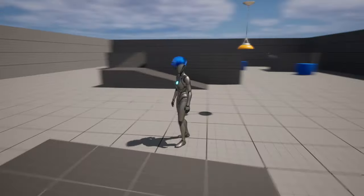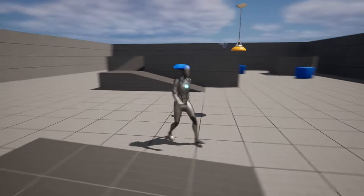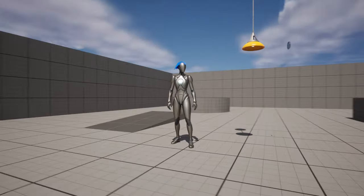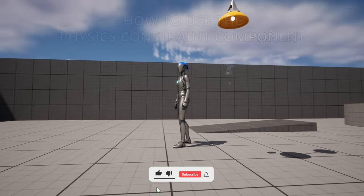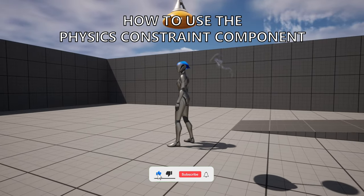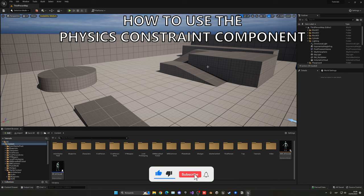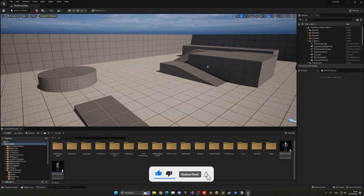What's up guys, welcome to a new Unreal Engine 5 tutorial. Today I'm showing how to use the Physics Constraints component. It's going to be very easy to follow, so let's get started.